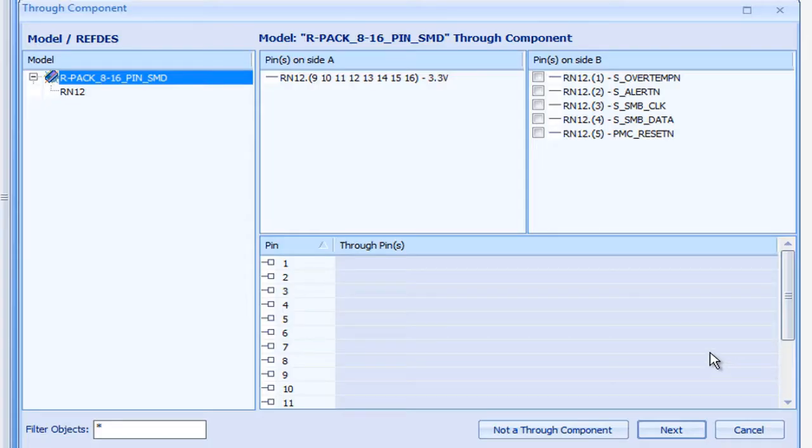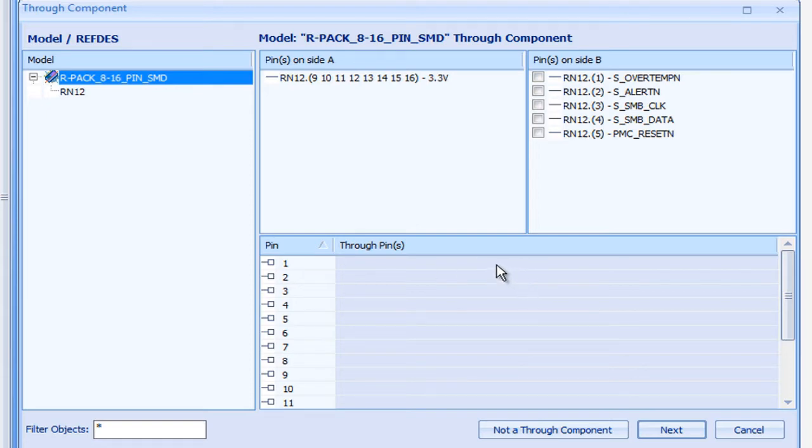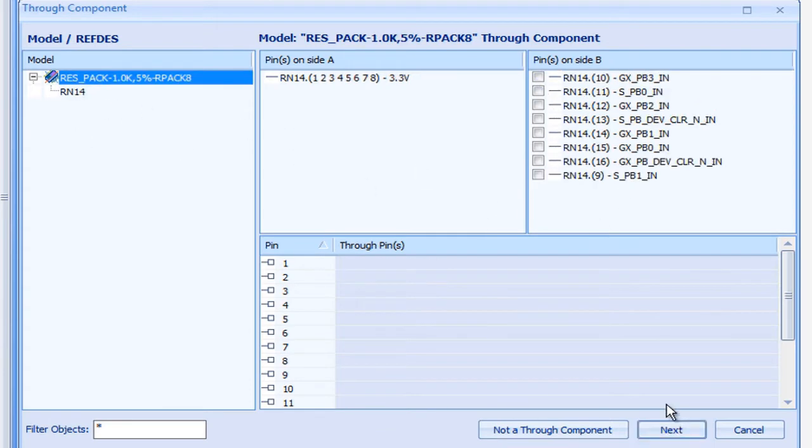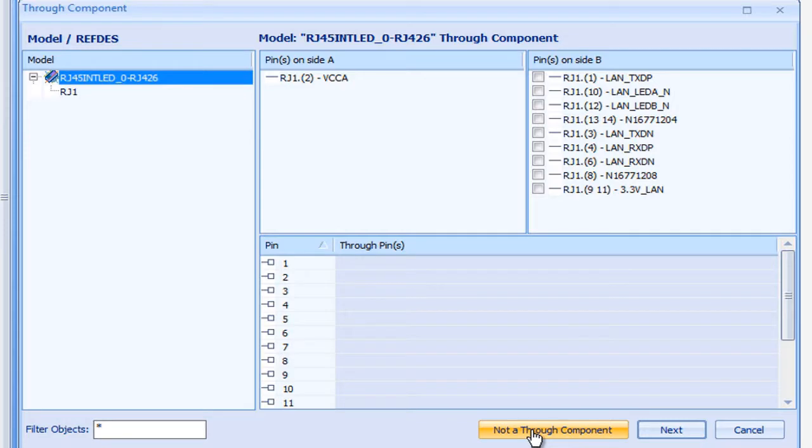The system automatically identifies more than two pin through components with minimal manual input from the design engineer. Now all you need to do is specify the connections for the through components. For this one, it's the first two. If the component is not a through component, that's easy too. Just click Not a through component.